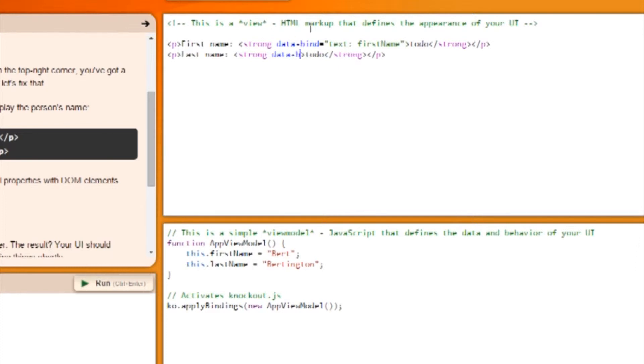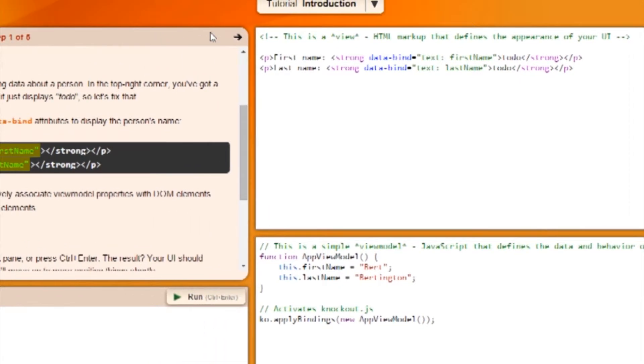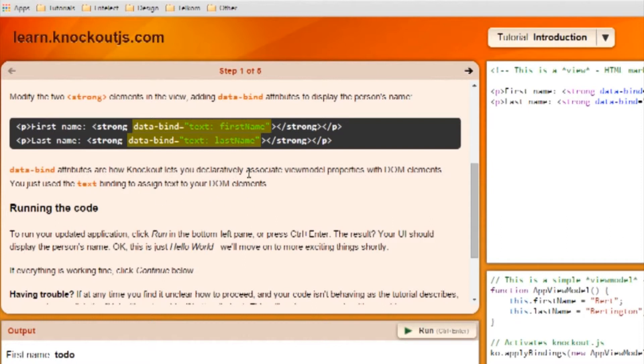Data bind text last name, and that's Bertington. Data-bind attributes are how Knockout lets you declaratively associate view model properties with DOM elements. You just use the text binding to assign text to your DOM elements. You can get other forms of binding.